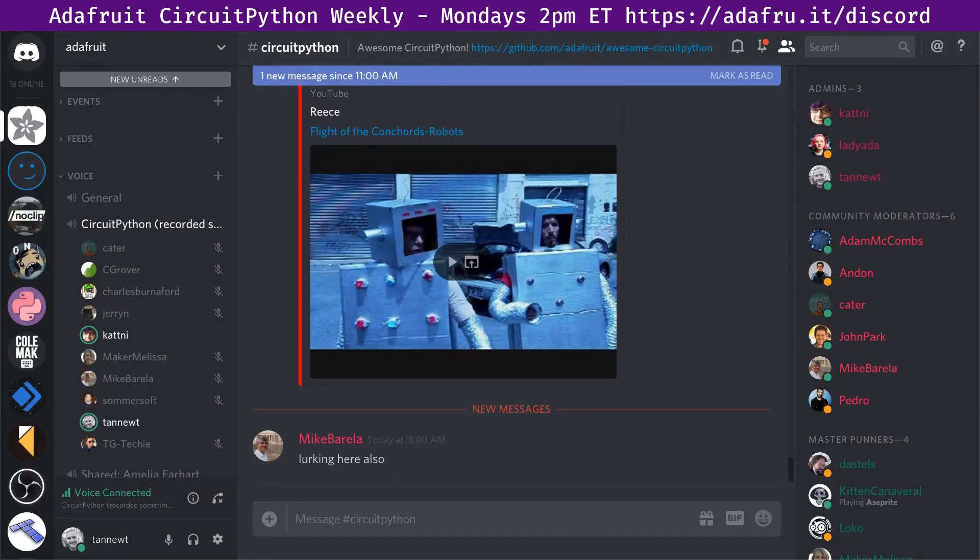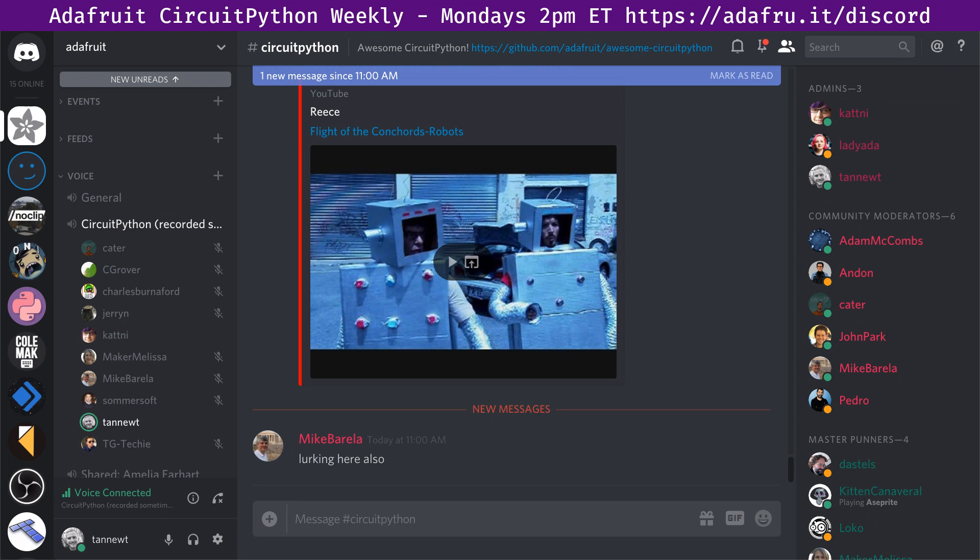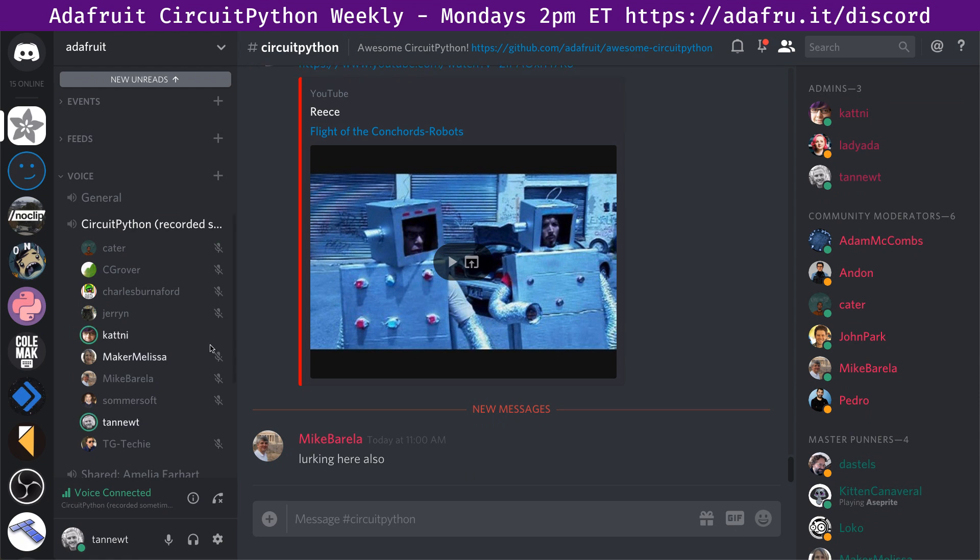Hello, and welcome to the Adafruit CircuitPython Weekly for February 4th, 2019. I'm Scott, and I'm sponsored by Adafruit to work full-time on CircuitPython. We run this meeting every week as a chance for all folks who are interested in CircuitPython to get together and chat.